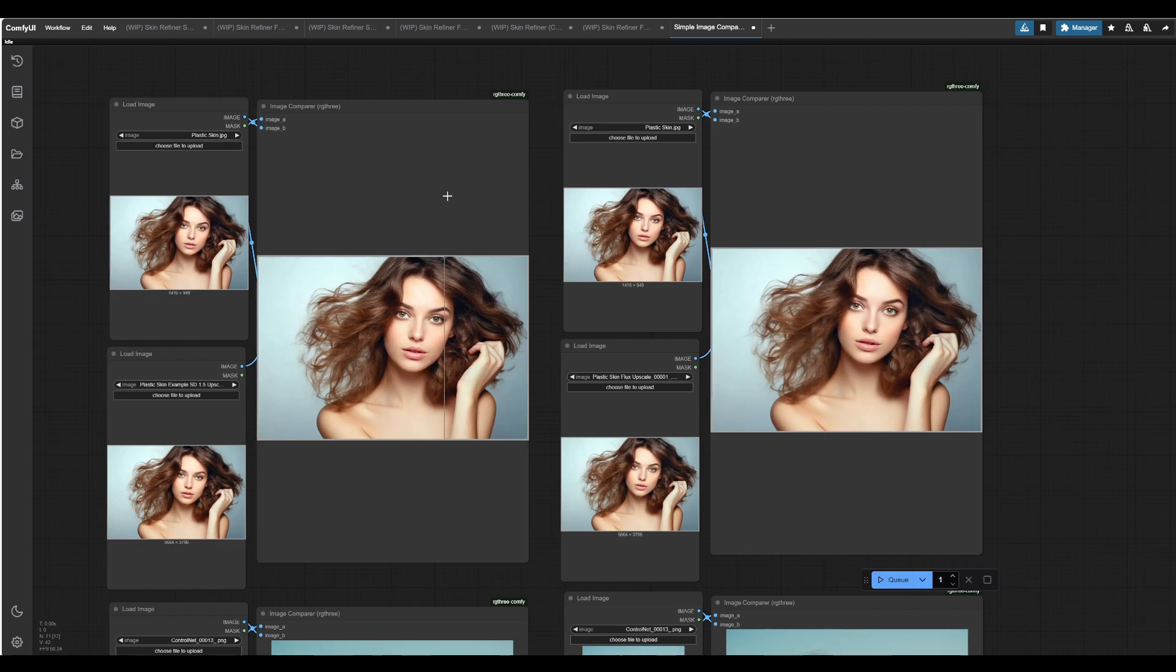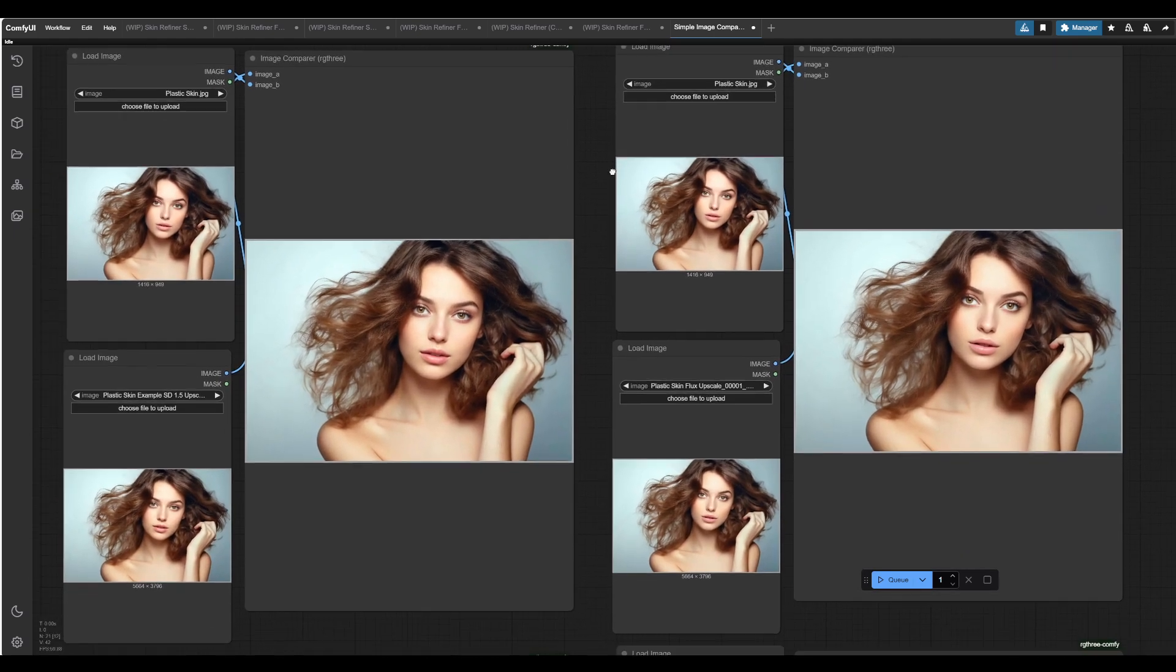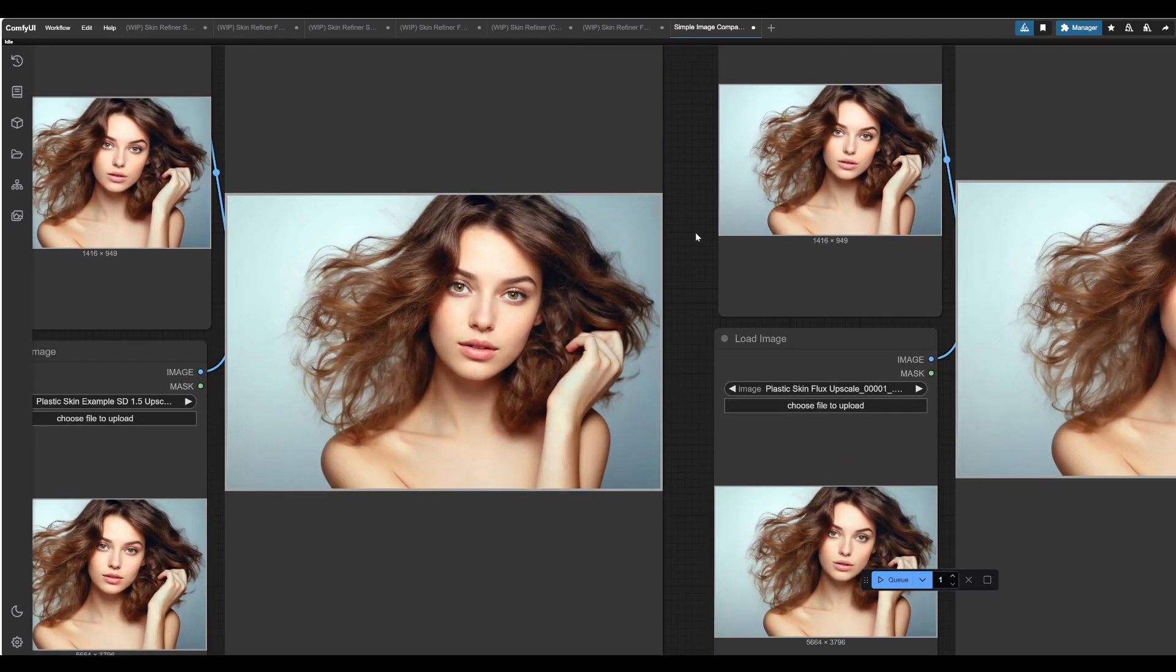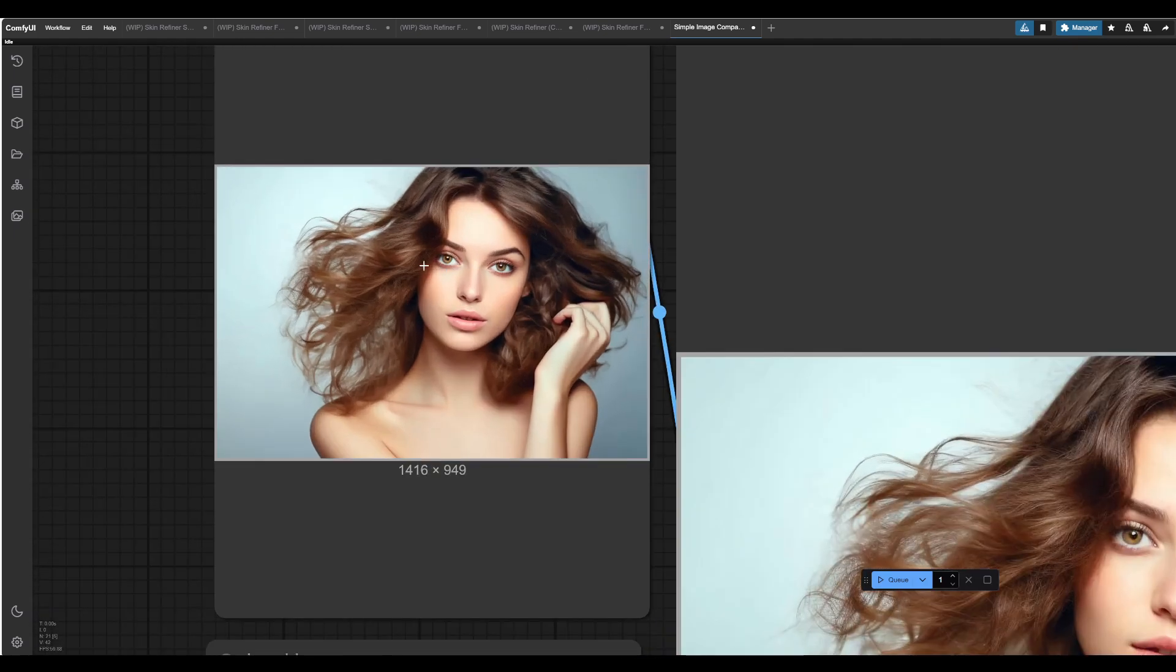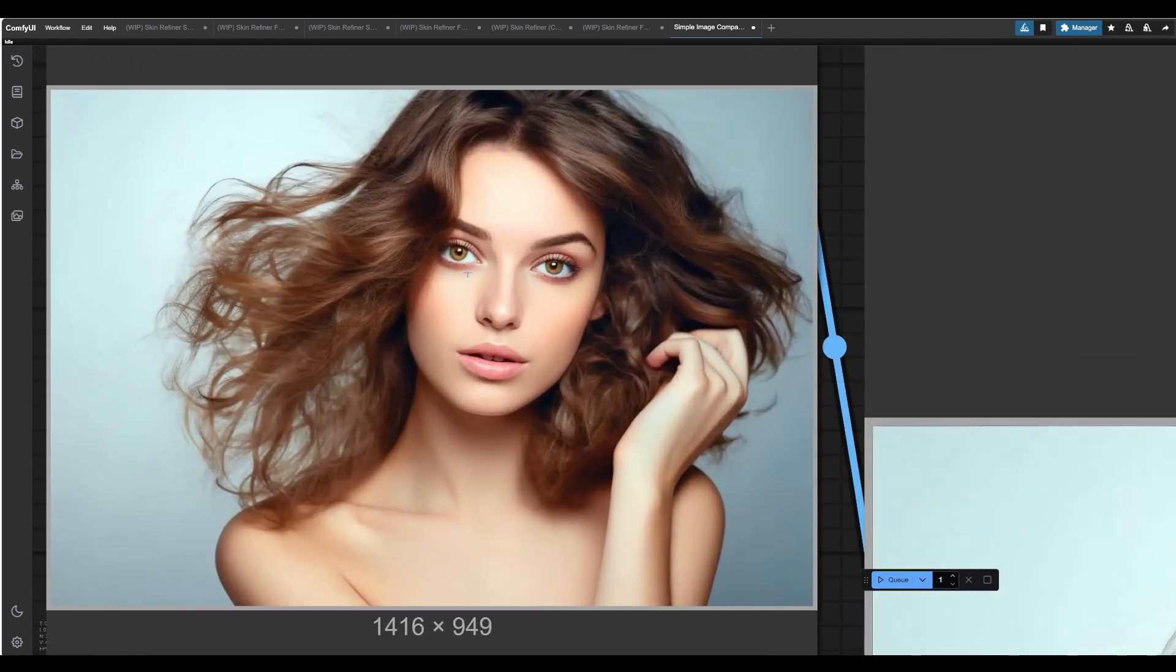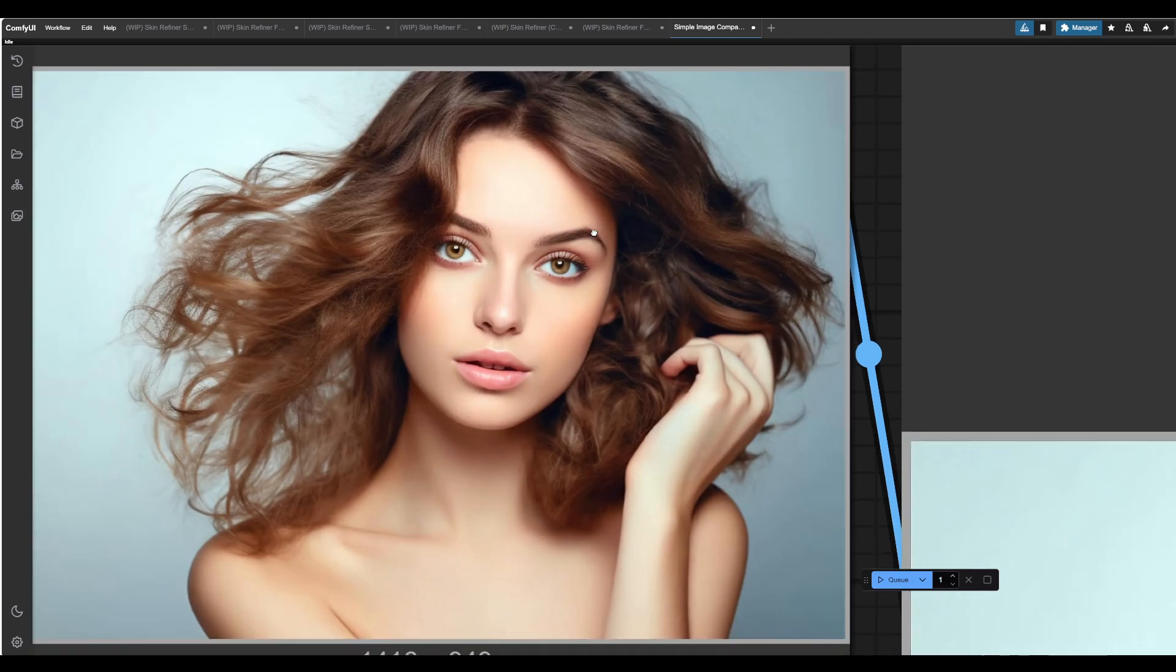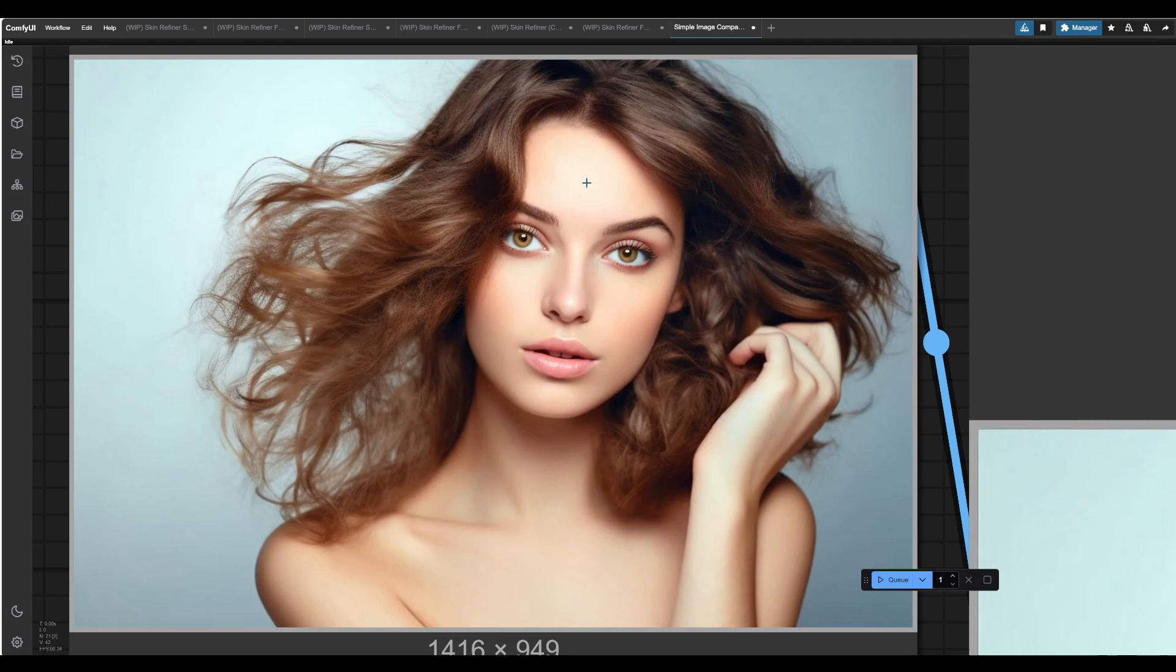And I wanted to start off with the main image when it comes to plastic skin and a good example image of what is typically meant by plastic skin. So this is a very popular image that has been used for skin refinement workflows as far as I can see across Reddit threads and such. You may have seen this picture before, but we can see a very plasticky, almost 3D Barbie doll effect happening here.